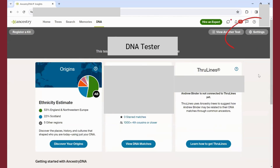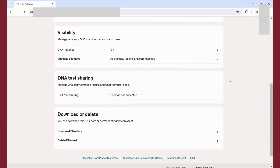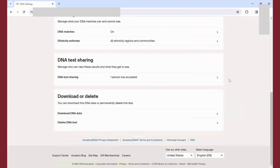Next, click on the Settings button in the top right corner. When you land on the settings page, scroll all the way down to the bottom of the page. Here you'll find the option to download your DNA data.